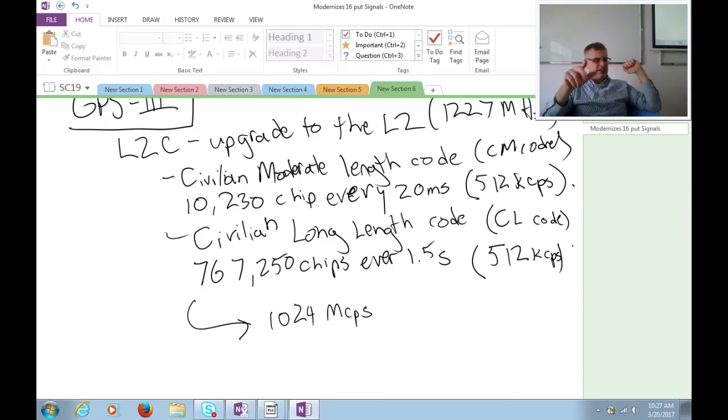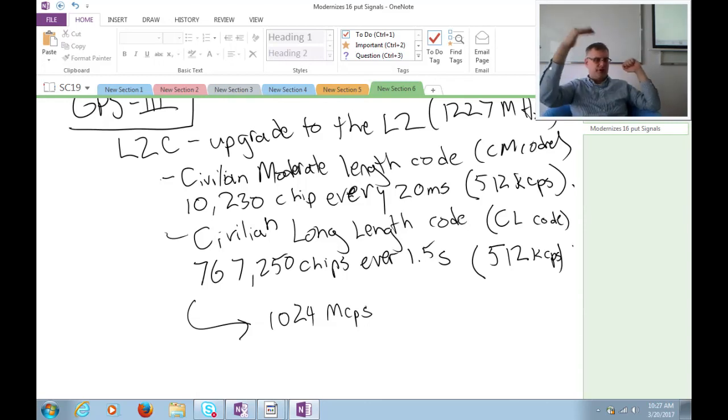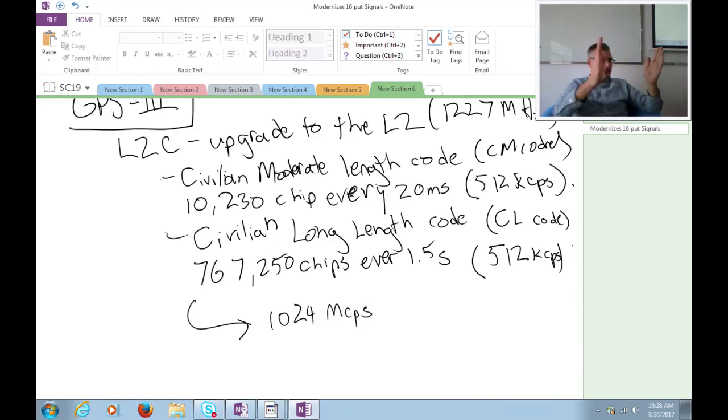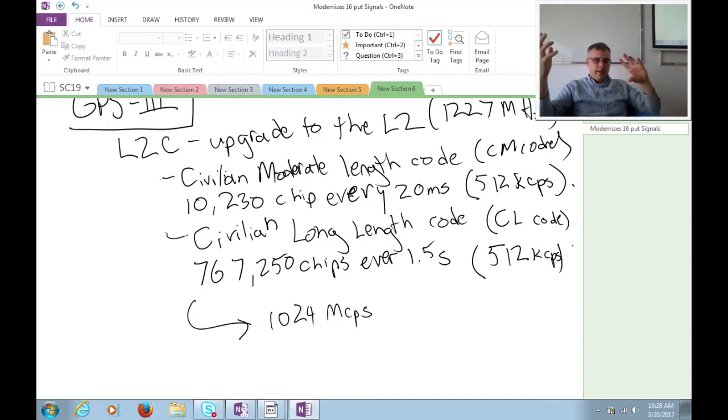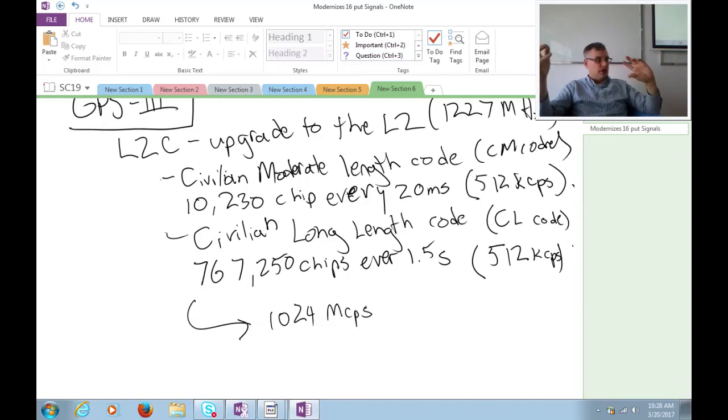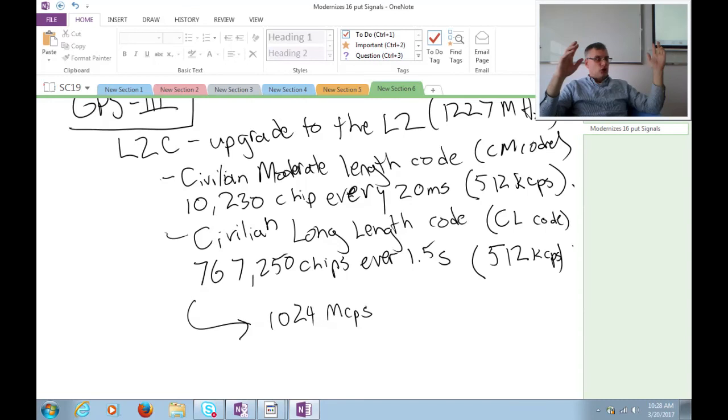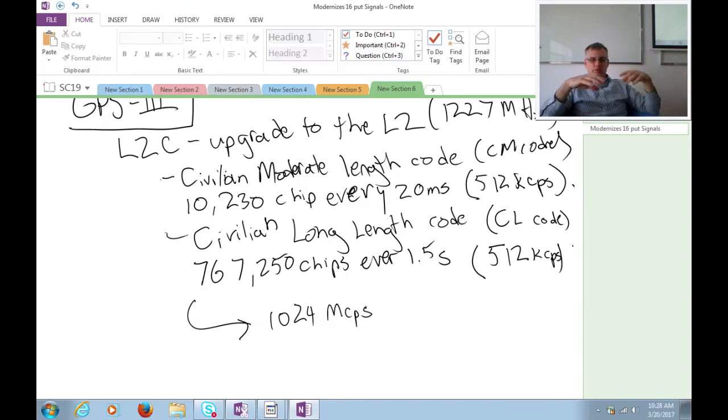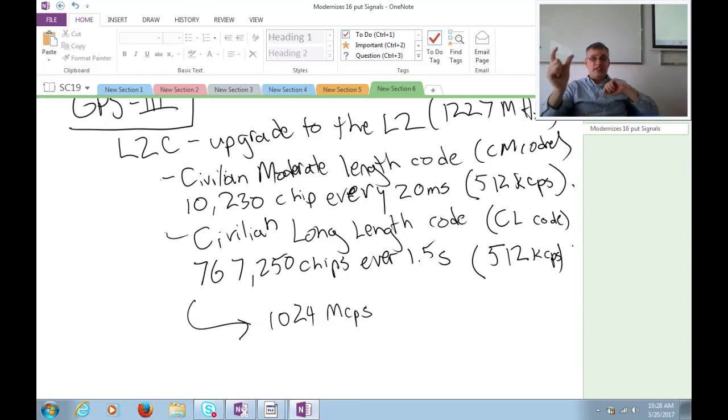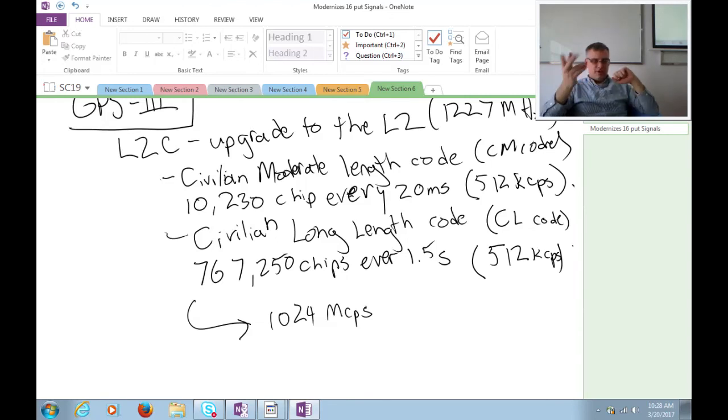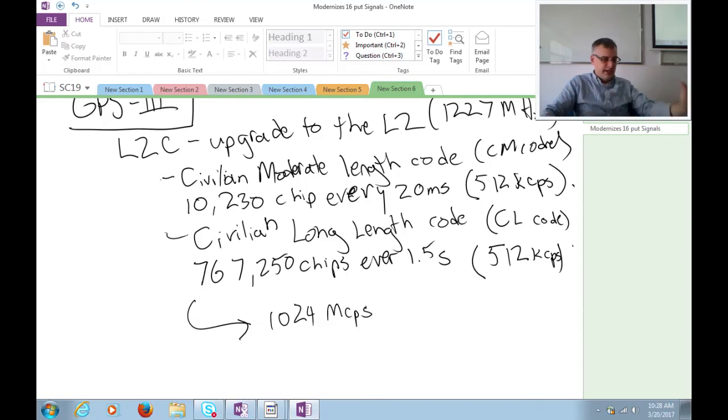That takes out a sizable amount of error in your calculation when you can do that. So now there's the freedom to do that in this future upgrade to GPS.